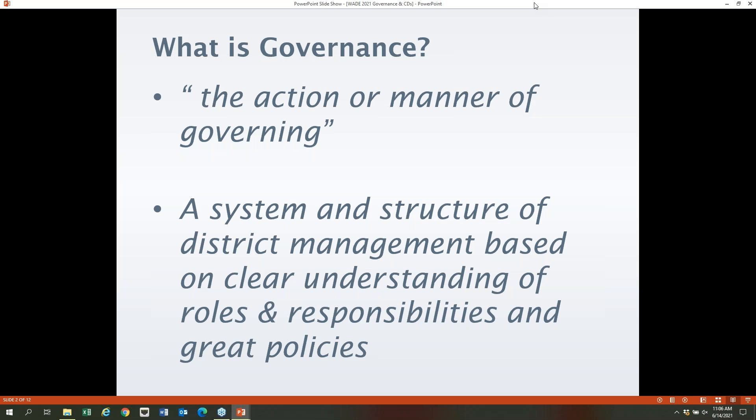Governance is the action or manner of governing — that's Webster's Dictionary's definition. My working definition is that governance is a system and structure of district management based on clear understandings of roles and responsibilities and great policies in place. It's really an intrinsic part of any organization that has a governing board; it's a vital component of organizational success.